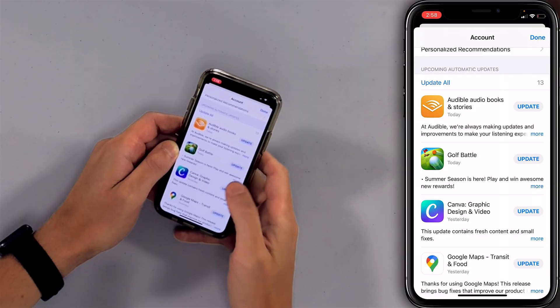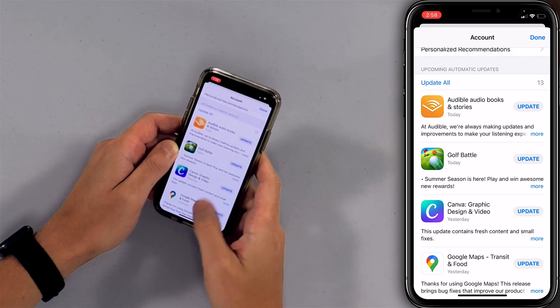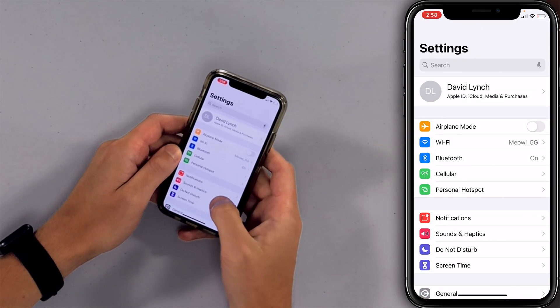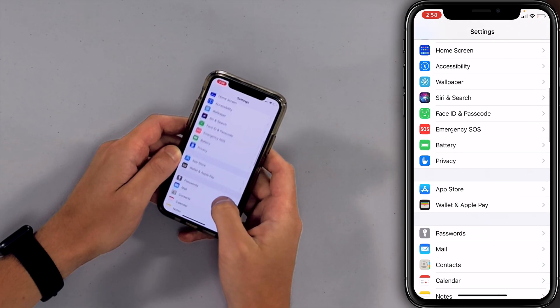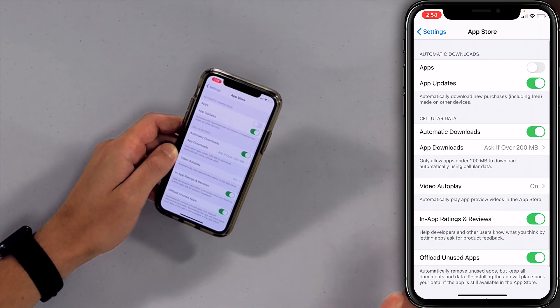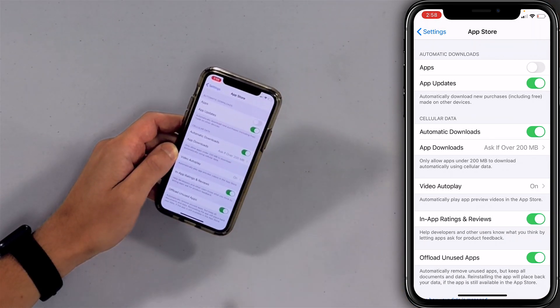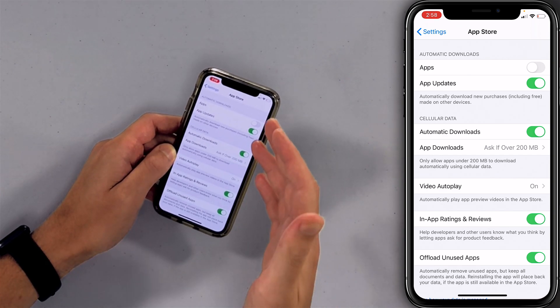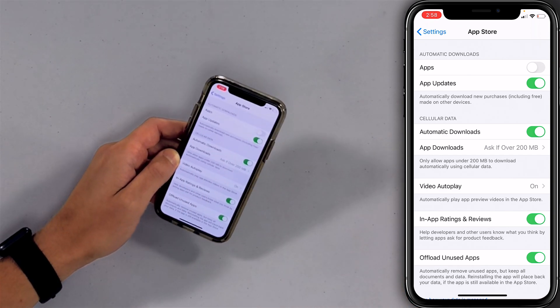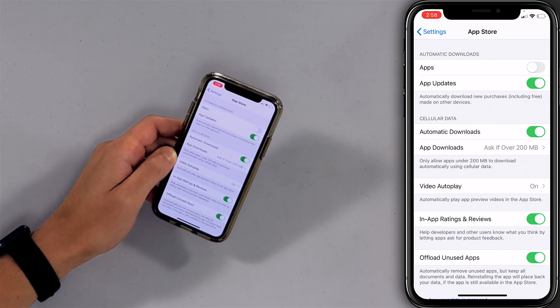We can also turn on automatic app updates, and then you don't have to worry about doing this every single day. I'm going to close out of this app and tap on Settings, then scroll down to App Store. You have a whole bunch of options here. Under Automatic Downloads at the top, there's Apps and App Updates. Turn on the switch next to App Updates so those will download automatically.